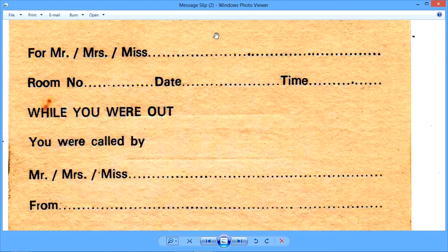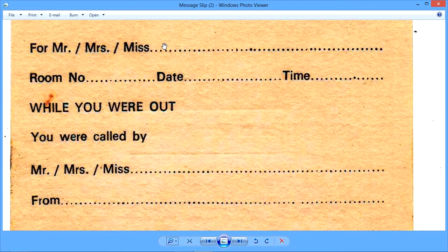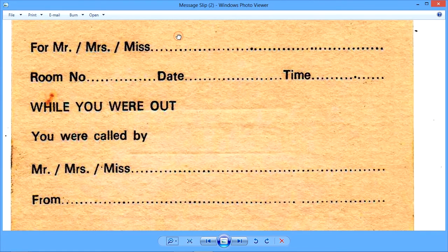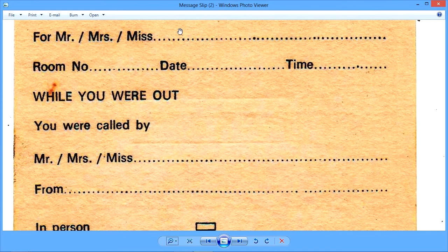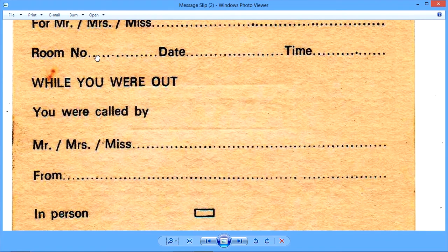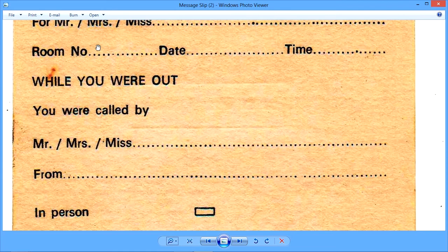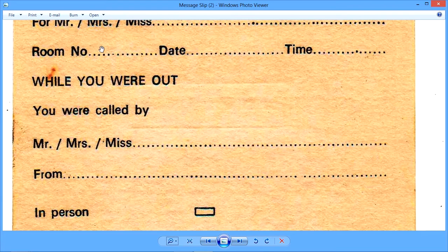It is very important to know the guest's surname. First name may be confusing. So, surname, if you note first, is very convenient. Room number of the guest for which this message is being taken. Mind you, this room number must not be disclosed to any visitor or any caller. This is a rule of security in the hotel. Never disclose the room number to an unknown person, to a third person.